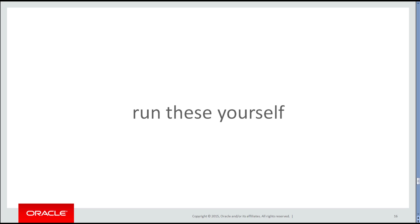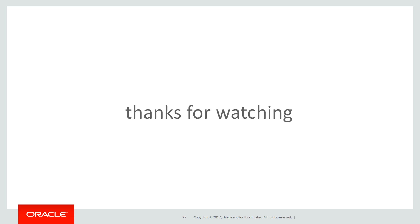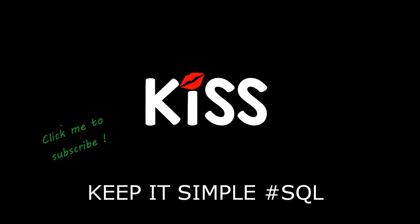You can run these scripts yourself by using the LiveSQL link in the YouTube description notes below. In the next session we're going to look at hash partitioning. Thanks very much for watching. We'll see you all again soon on the KISS principle, keeping it simple with SQL.